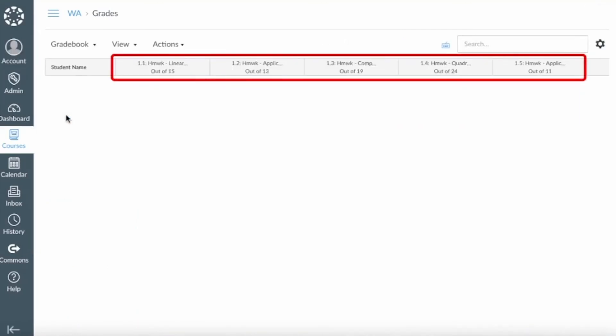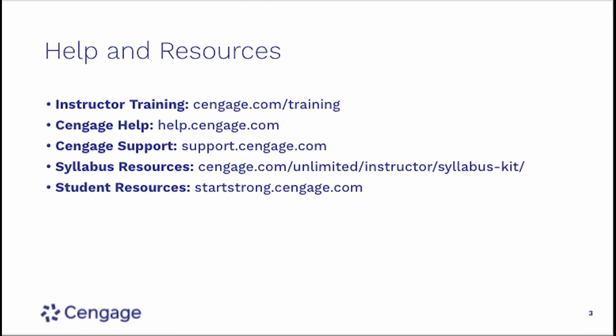If you open up your gradebook, columns are included for each of the assignment scores you chose to sync from WebAssign. Scores are synced whenever students submit work in WebAssign, or if you change the score in WebAssign manually.